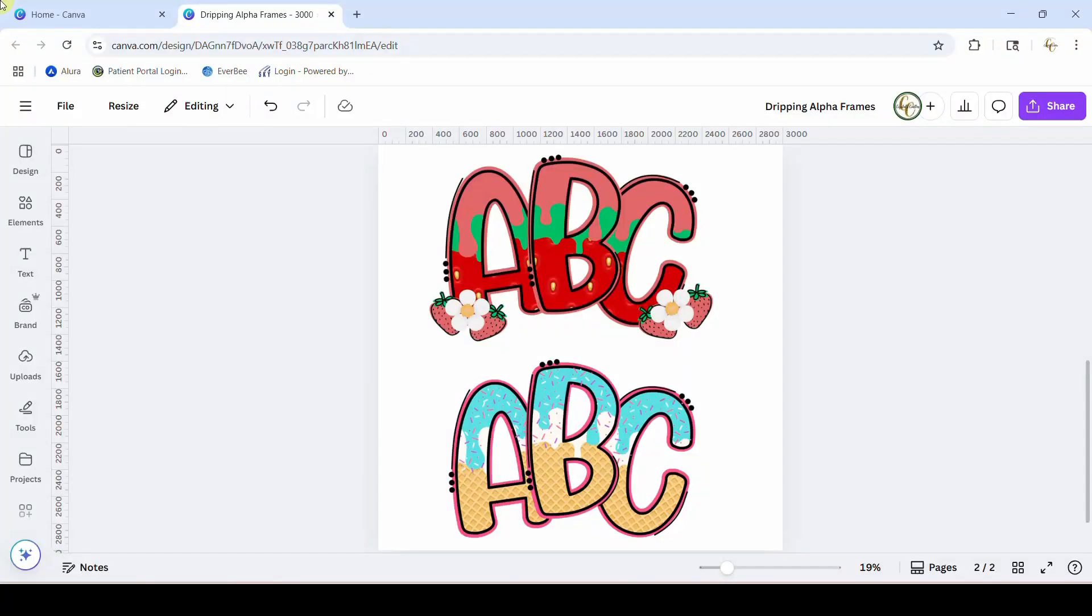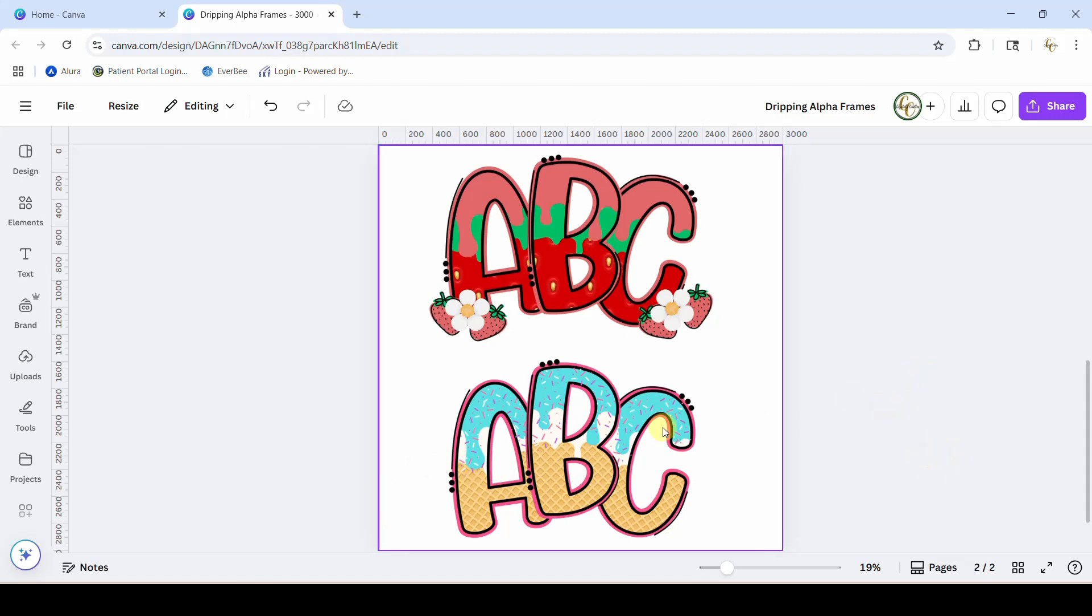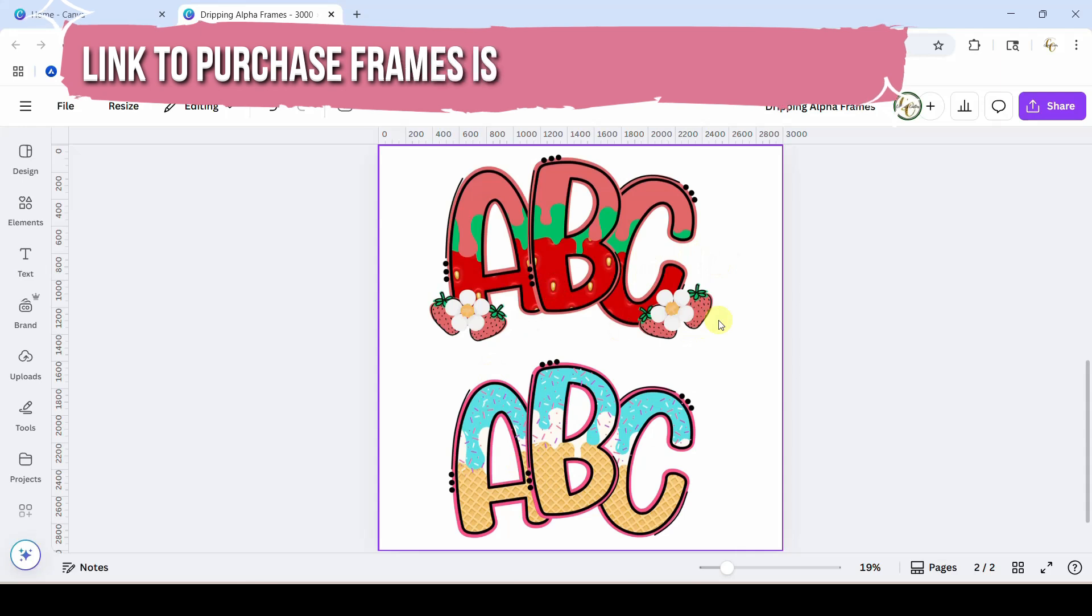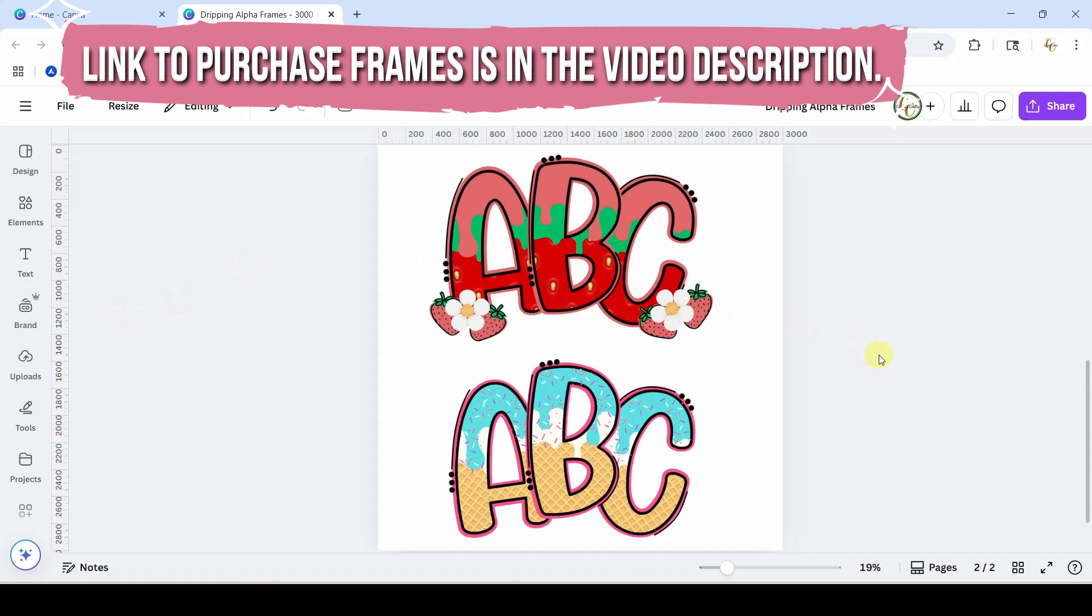Hey guys, Crystal here at Crystal's Crafties. Today's tutorial I'm going to be showing you how to use my new Canva frames. These have the dripping effect so you can make those fun ice cream dripping baseball designs, and you can really roll it over into other design themes as well, like I've got this one here with the strawberry.